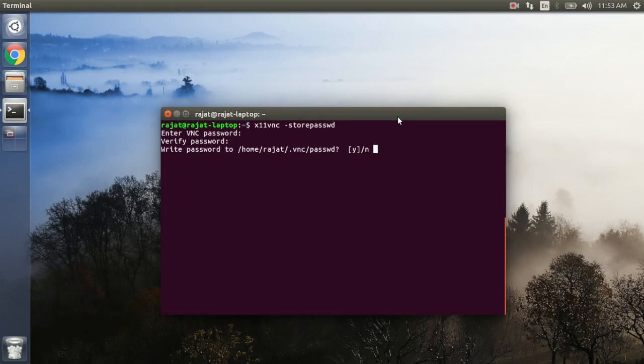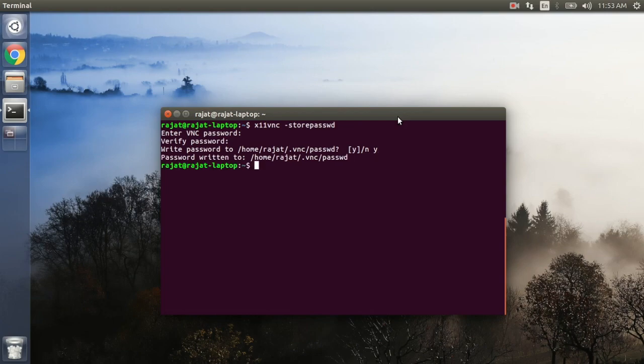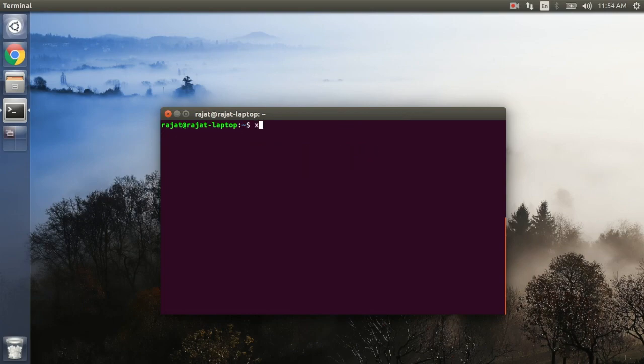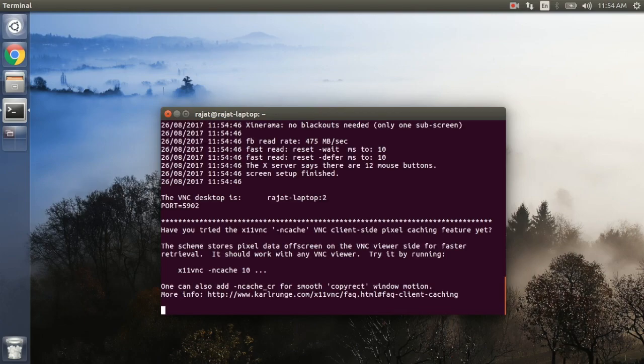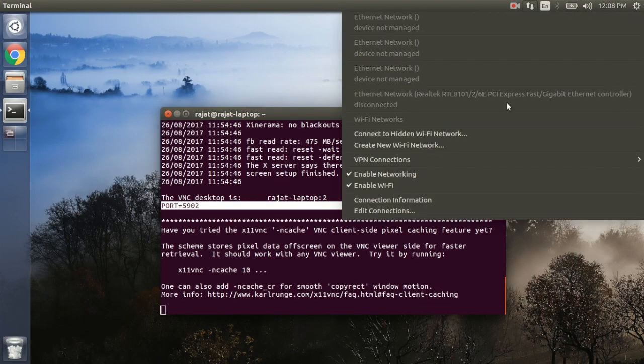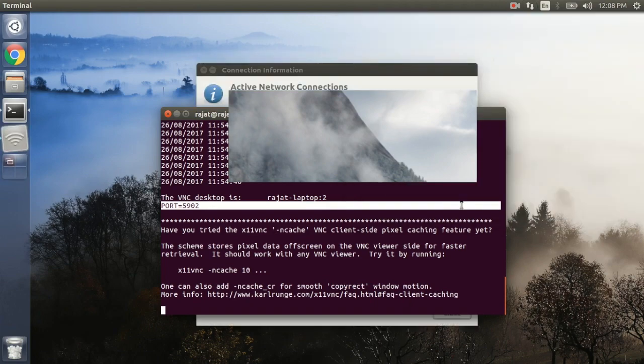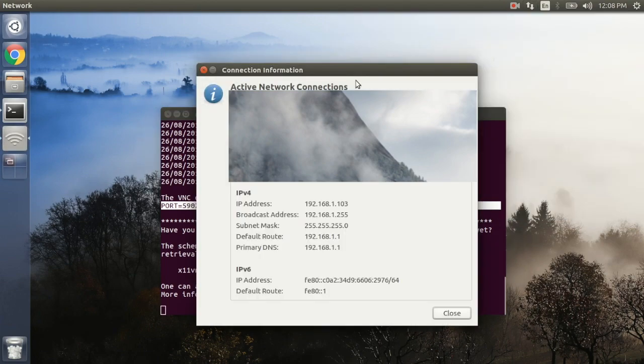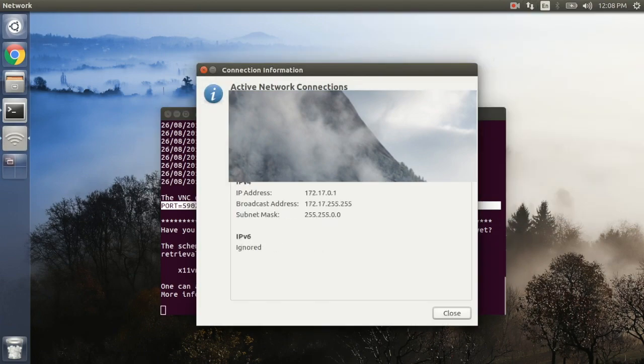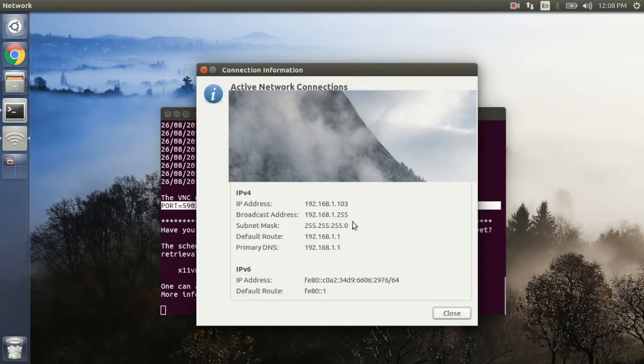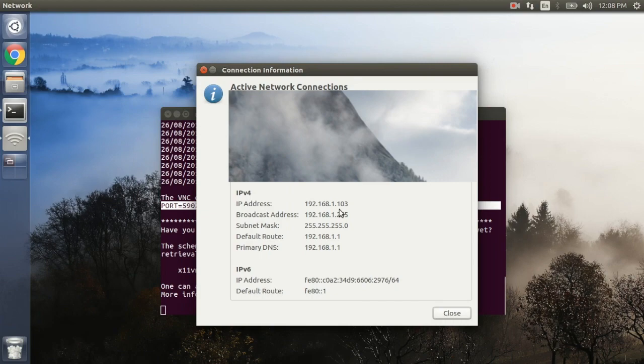Let's start the server now. We will require this port number and the IP address of our system on my local network to connect to this Ubuntu system. This is the IP address of my system on my local network. I will require to enter this IP along with the port number if I want to connect to the VNC server running on my Ubuntu system.